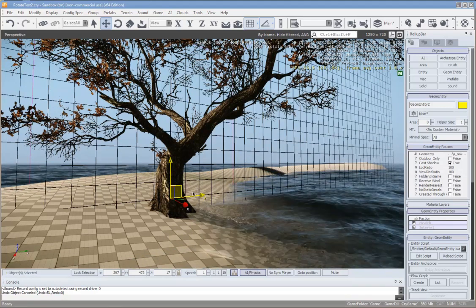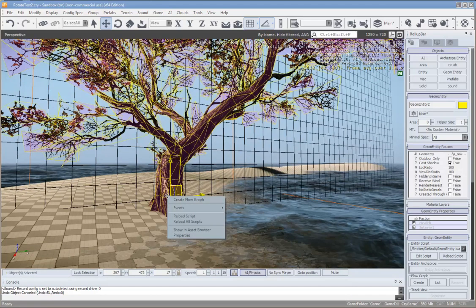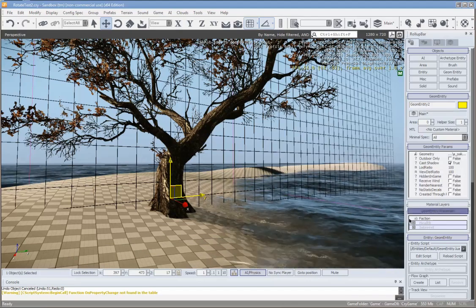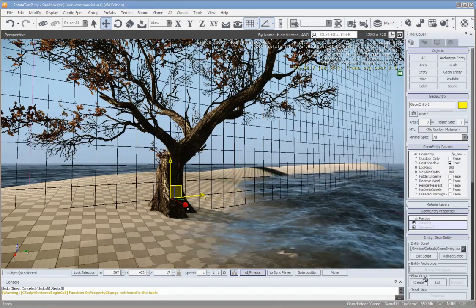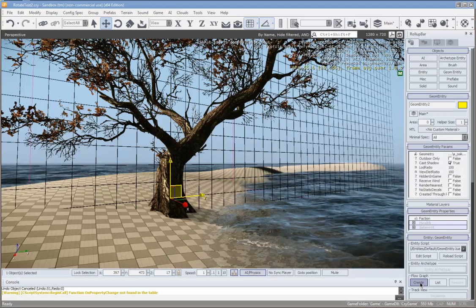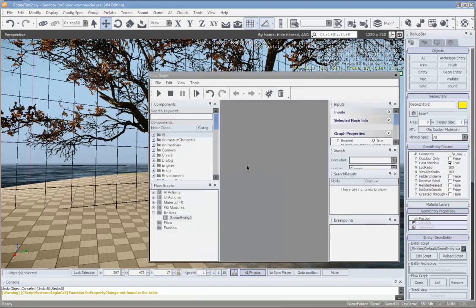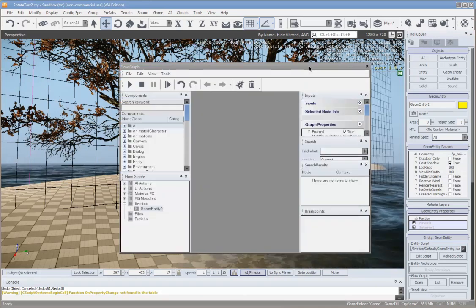To do that, you can right-click on the model and go Create Flow Graph, or with the model selected you can come down in the roll-up bar under Flow Graph and click Create. Don't worry about the group — that's for if you have a really complex level and you want to organize your flow graphs a bit easier. So then the flow graph pops up.